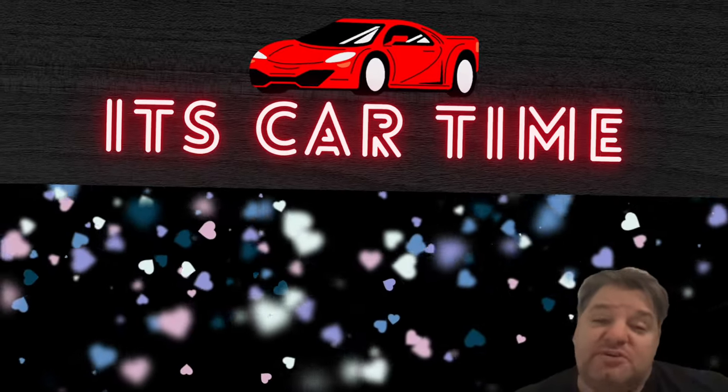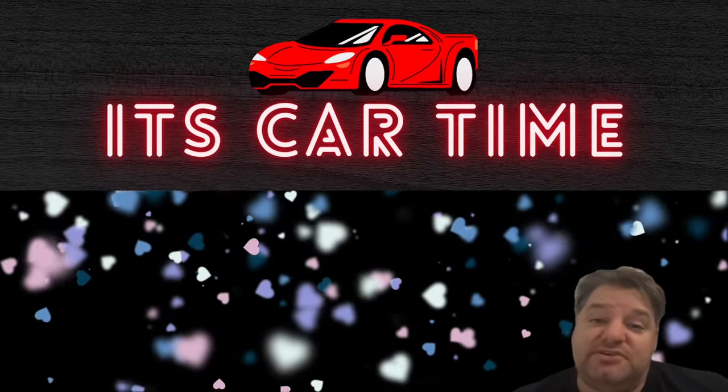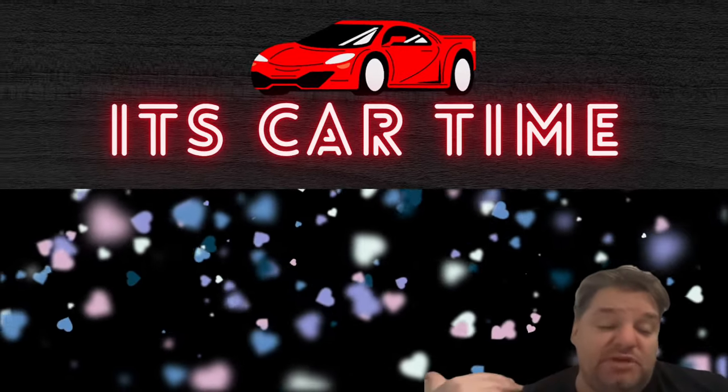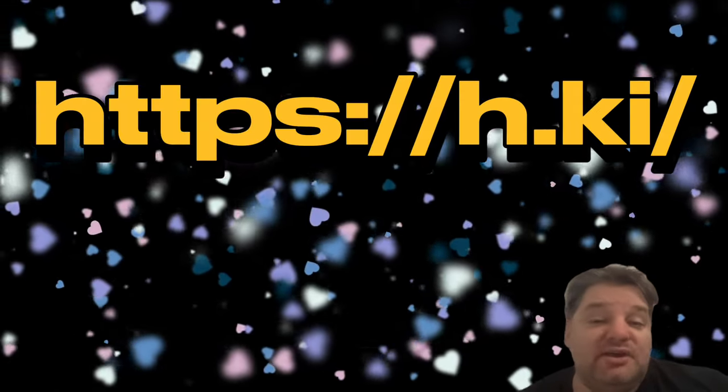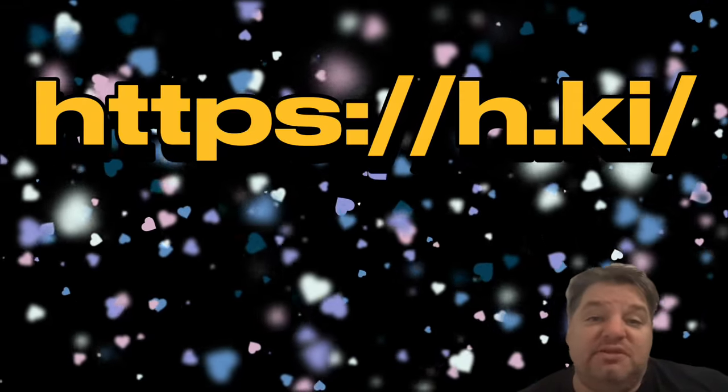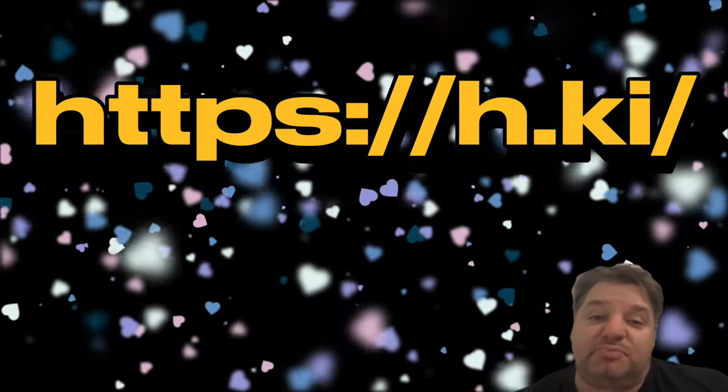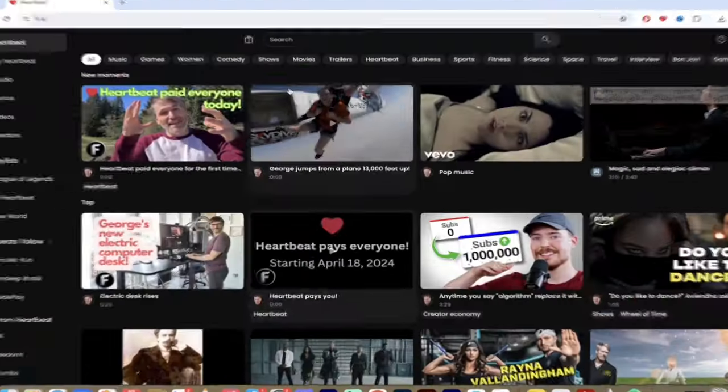Today I want to show you It's Car Time. And in particular, I want to show you what I like about his channel. So join me. We're doing Heartbeat. We're doing a feature spotlight. Let's go.